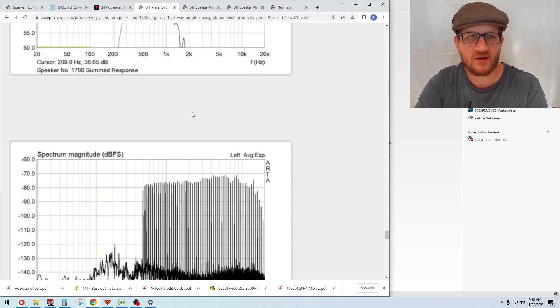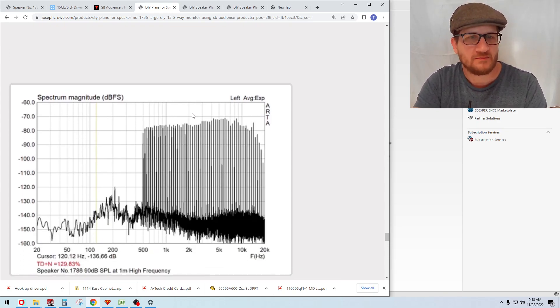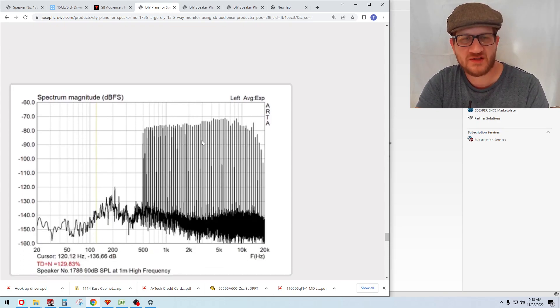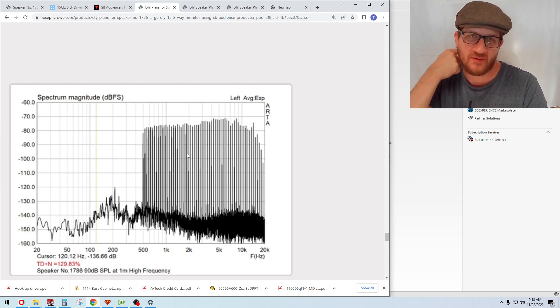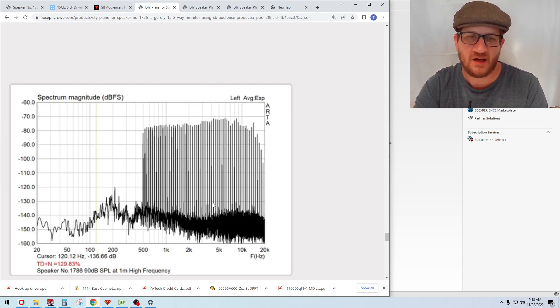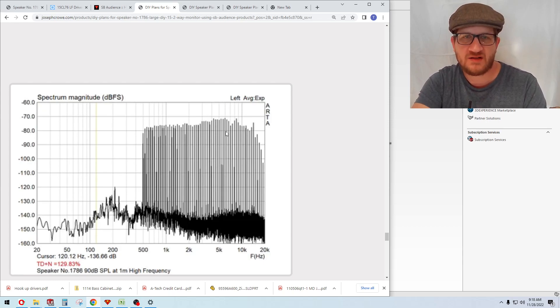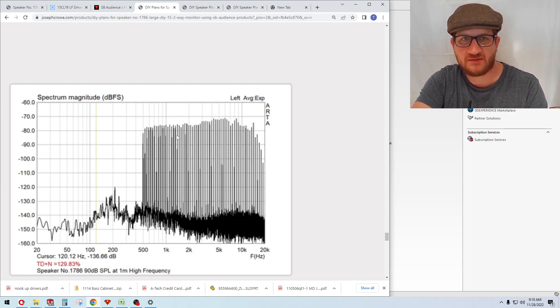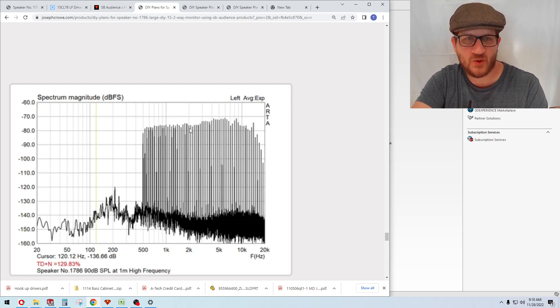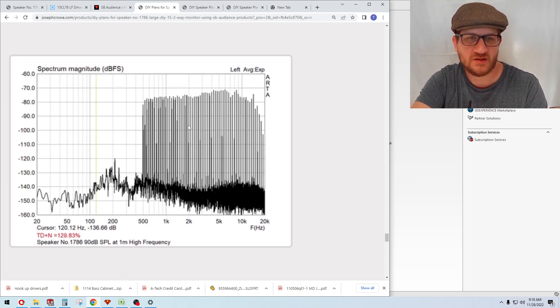Intermodulation distortion—you can see here that we're getting around 0.01% through the midrange, which is extremely low distortion, similar to that of audio amplifiers. An excellent result on that front.